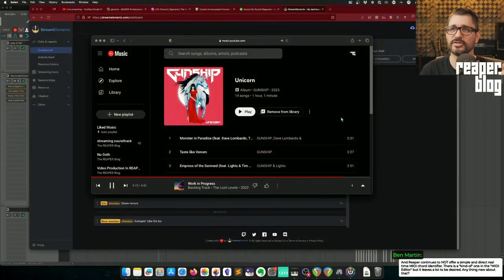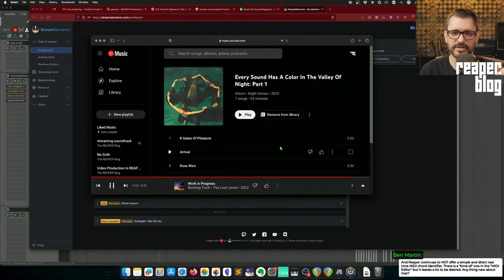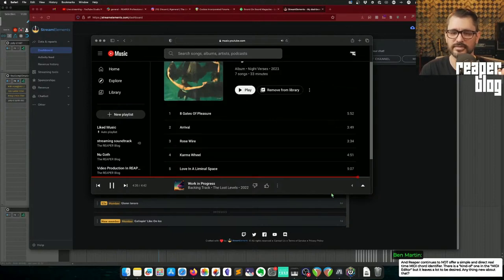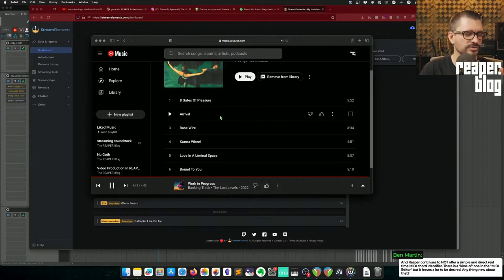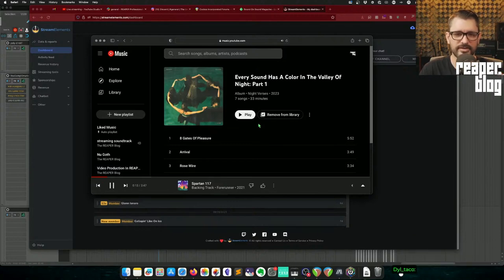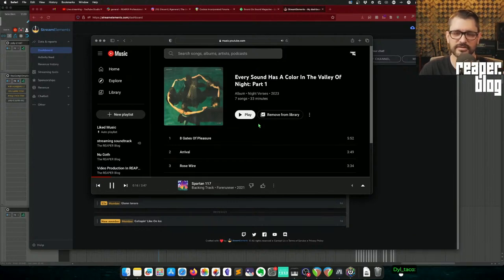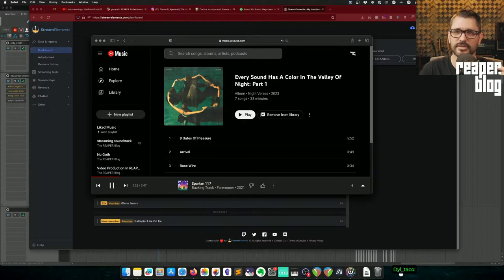What music have I been listening to lately? The new album from Gunship — I've been listening to 'Unicorn' a lot, and 'Night Versus Every Sound Has a Color in the Valley of Night Part One' — super good. Amazing guitar effects in some of these songs. I think 'Arrival' has this really crazy fast delayed guitar part that I cannot figure out. Highly recommend. Those are probably the two most recent new albums I've been listening to a lot.